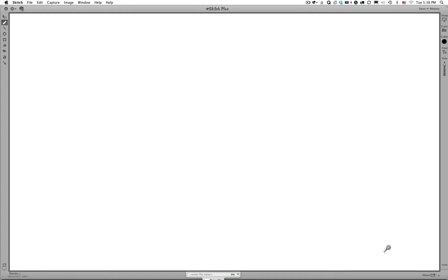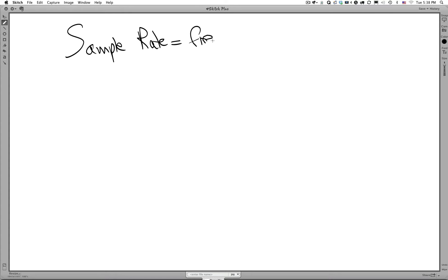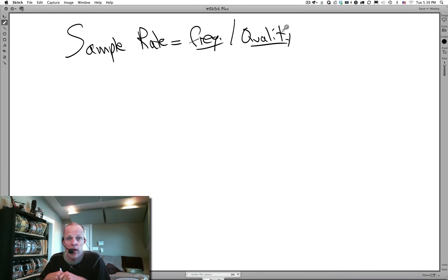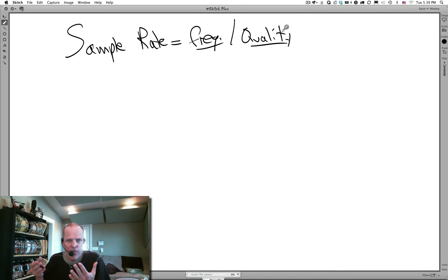Sample rate tells us the quality of our recording as it relates to frequency — frequency quality. The higher the sample rate, the higher the frequencies we'll be able to represent. If we have a very low sample rate, we're not going to be able to represent the higher frequencies very well, and our recording is going to start sounding more like a telephone conversation than a really good stereo recording.